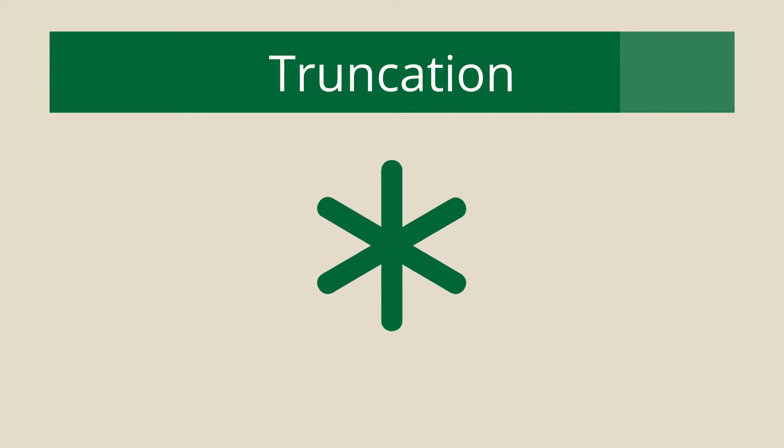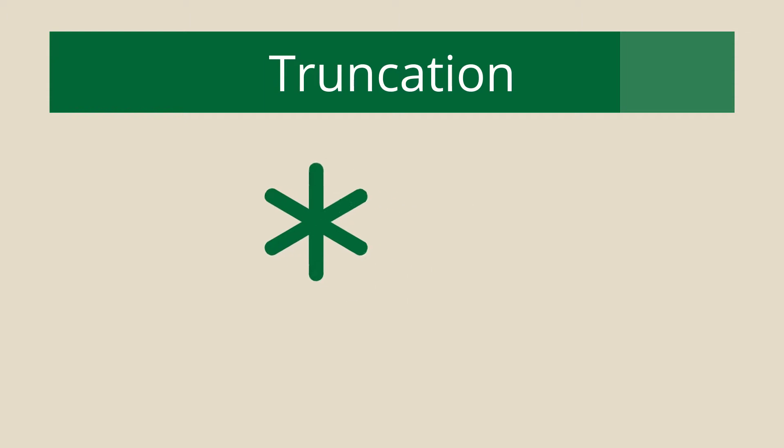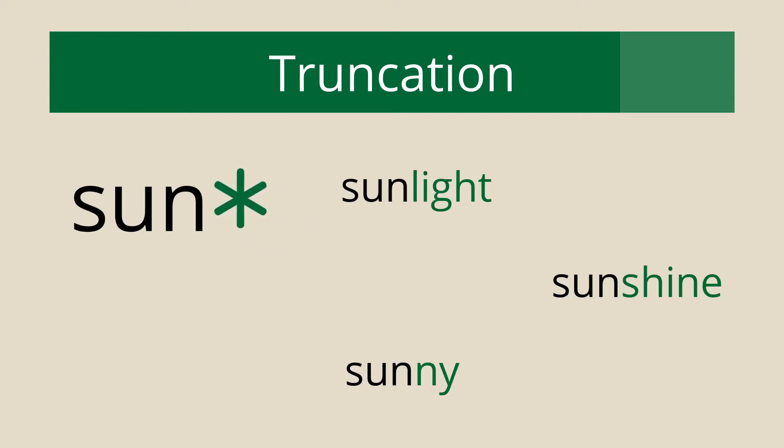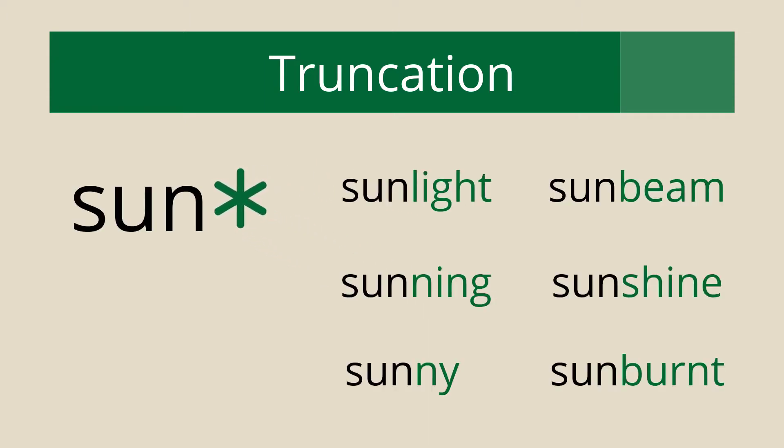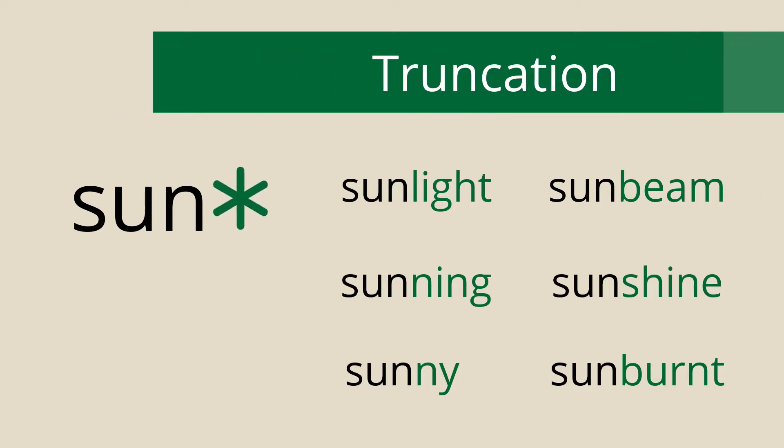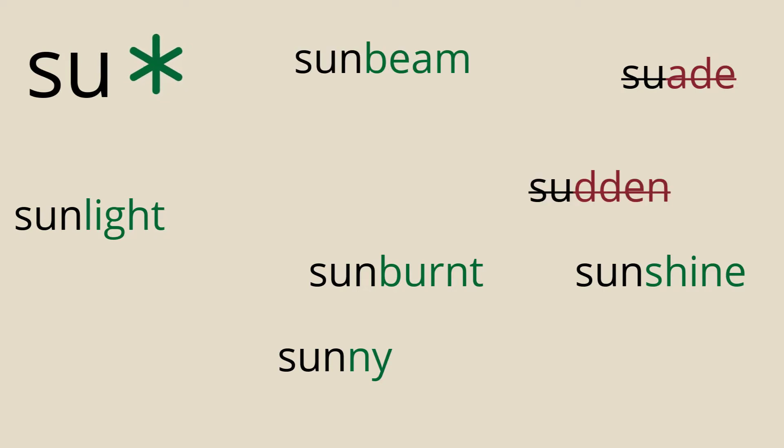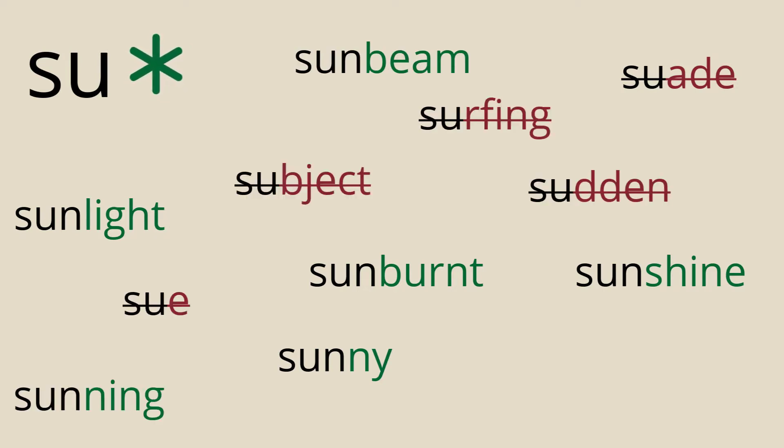For databases, the truncation wildcard is the asterisk symbol. Placing the asterisk at the end of a root word, like sun, tells the database that you're okay with any variation of that word appearing in the results. Be careful how much you shorten a word with truncation. It can broaden your search too much and bring back results that are not relevant.